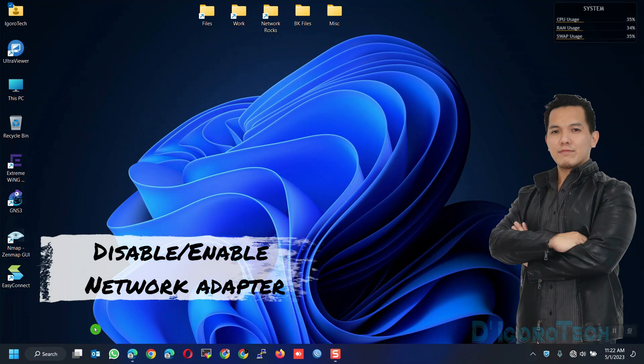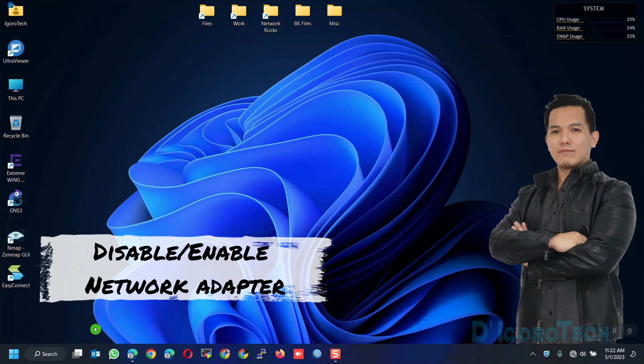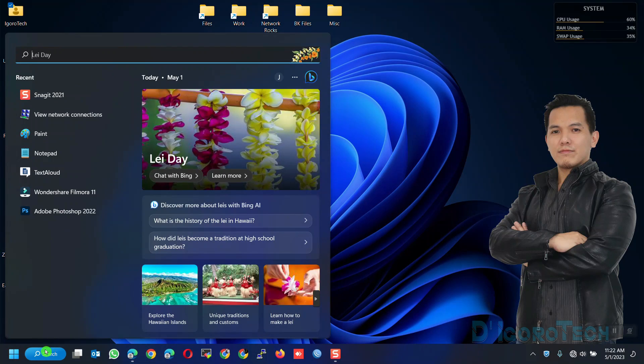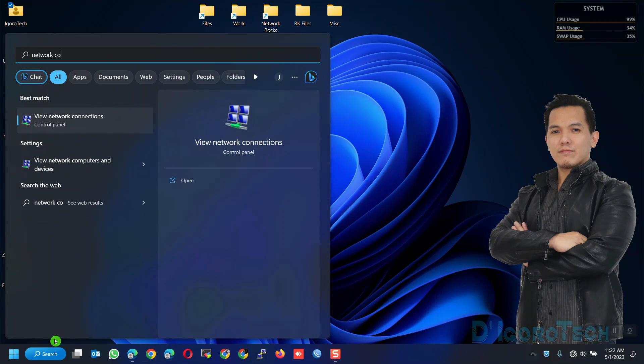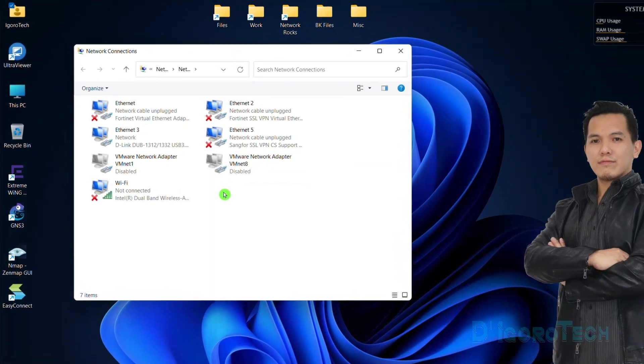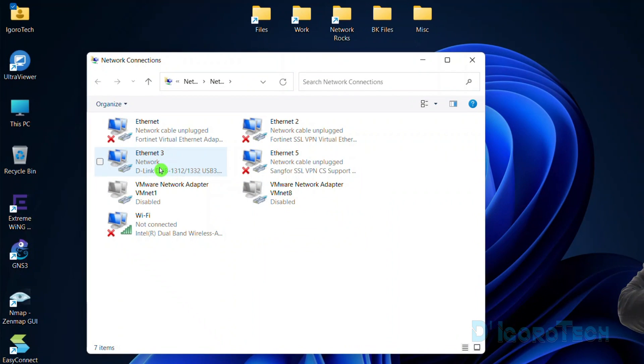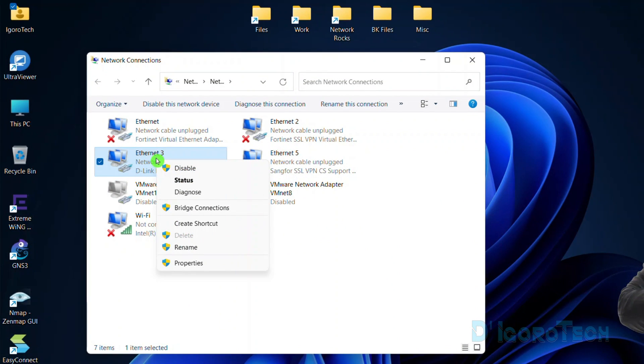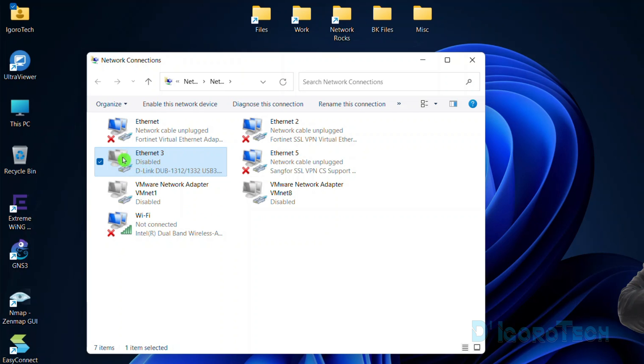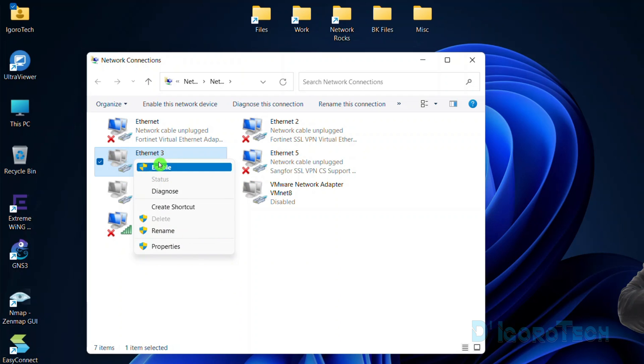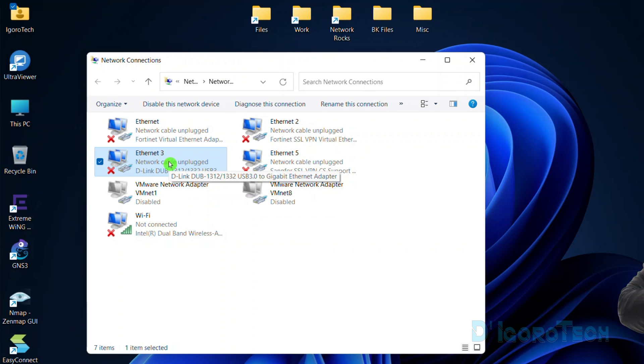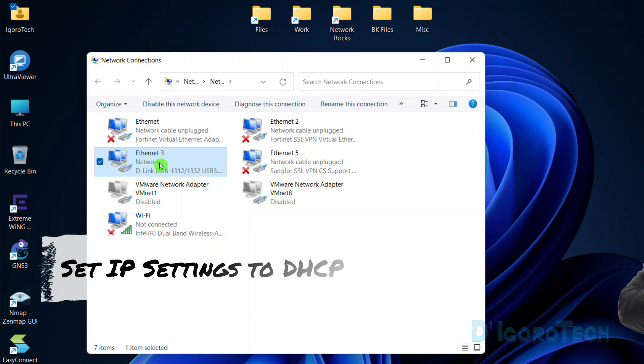The first method is we will disable and then enable back the network adapter. Go to search, search for network connection, and click on it. Select your LAN network adapter. In my case it's Ethernet 3. Right-click on it then click disable. Notice that the icon will turn gray and you can see it's disabled. After a few seconds, right-click on it again and choose enable. Wait for it to receive or configure the IP settings. Now test to browse the internet again. If that did not solve your issue then proceed to the next method.